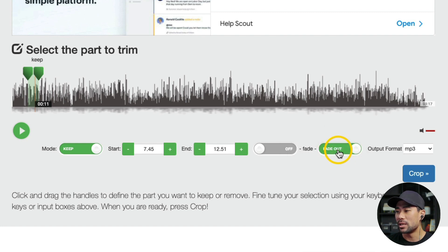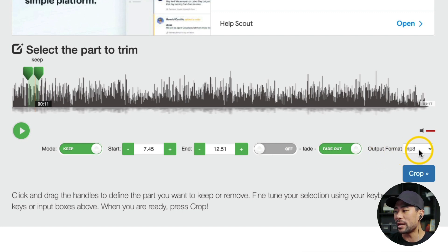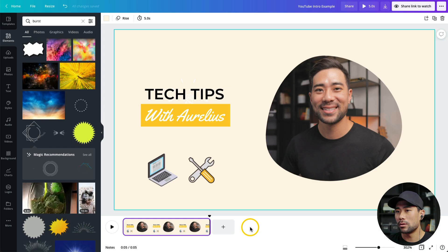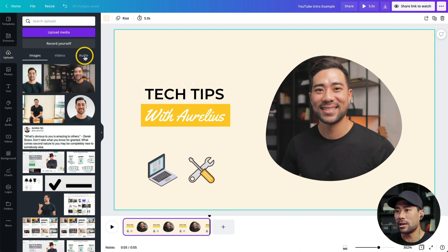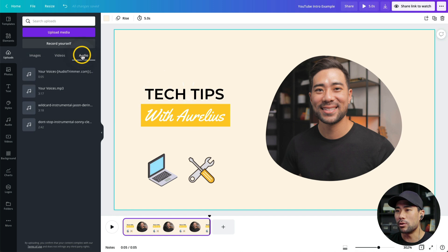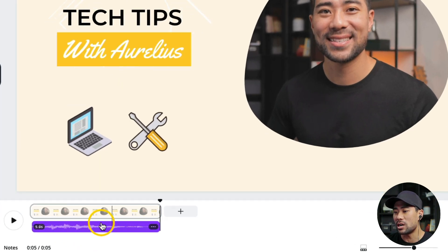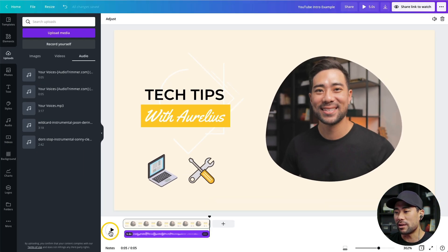Now go back to Canva, head to Uploads, then go to the Audio tab. Drag the trimmed audio file into the uploads area and wait for it to upload. Click it once to add it to the timeline. If you play from the start you can hear and see the audio track in the timeline, and you'll notice the fade-out at the end — which is exactly what we want.